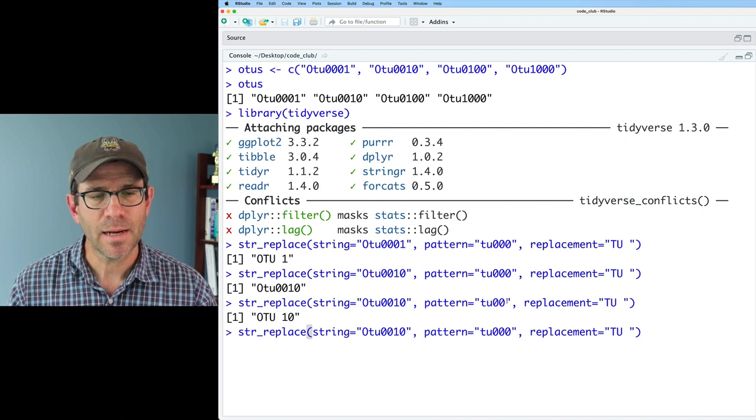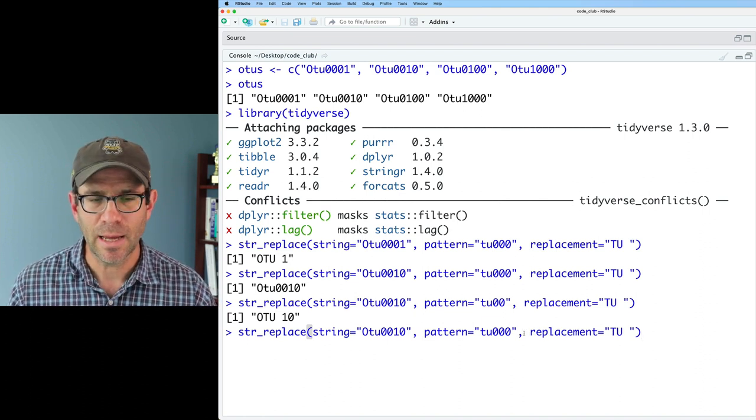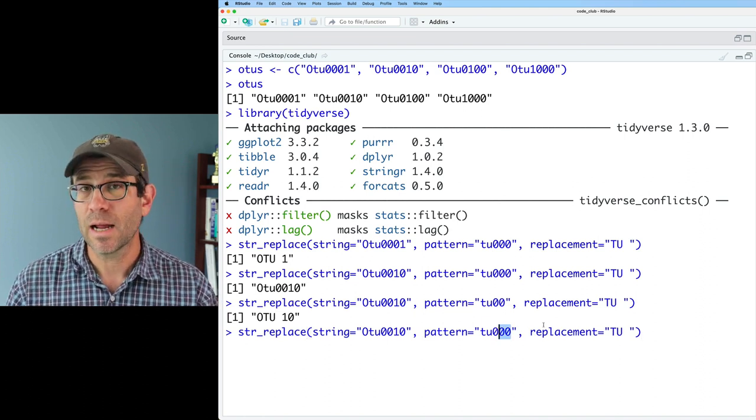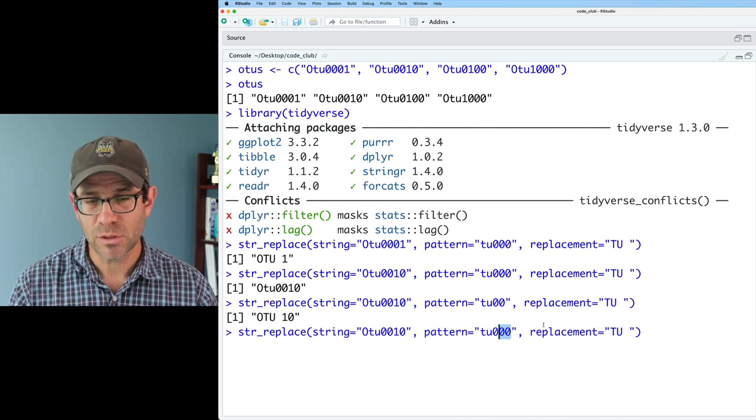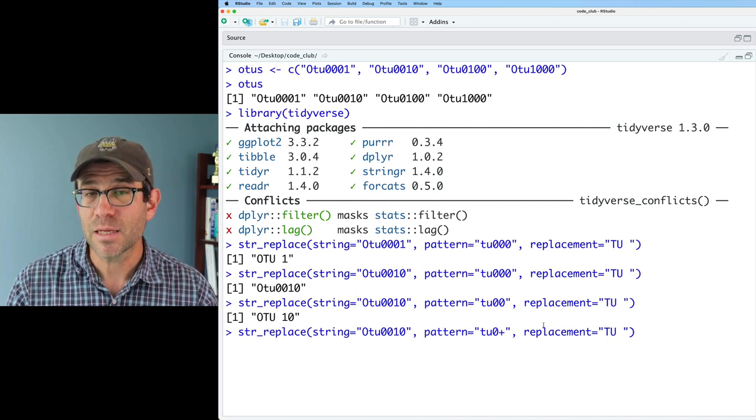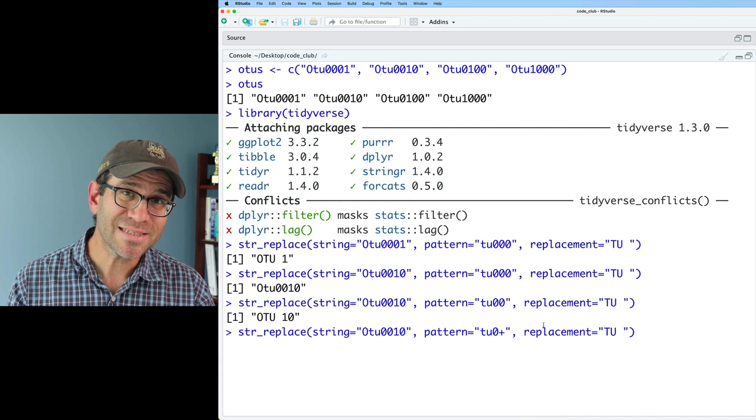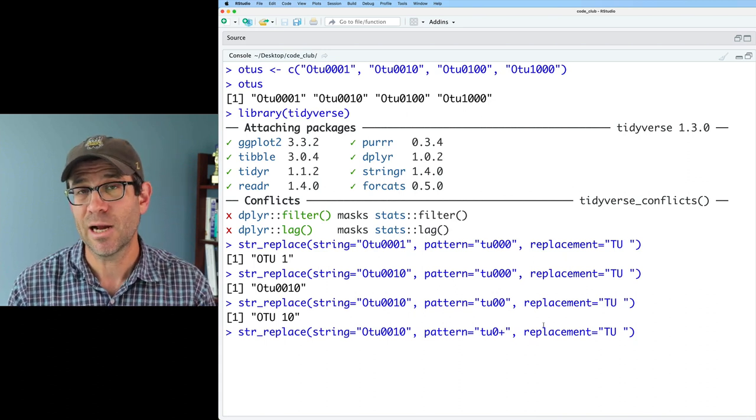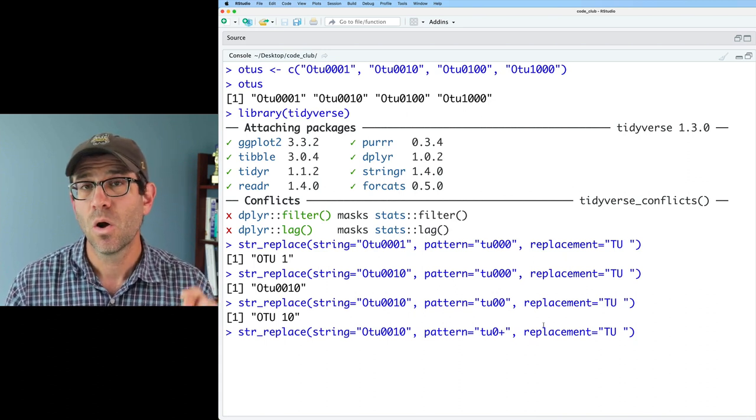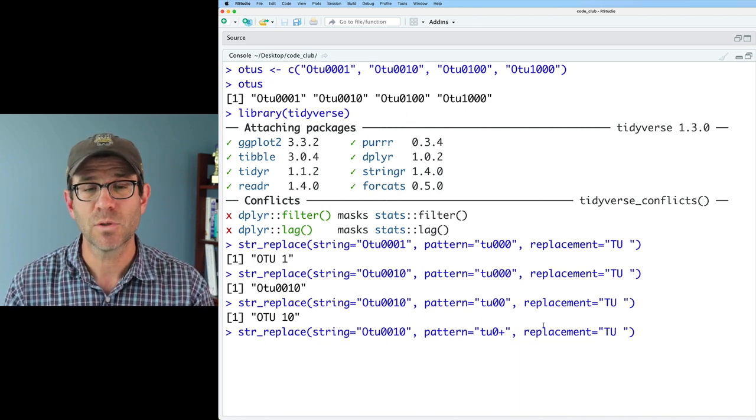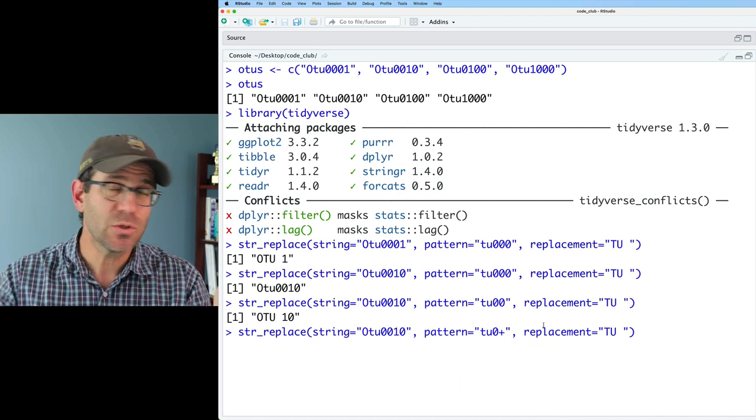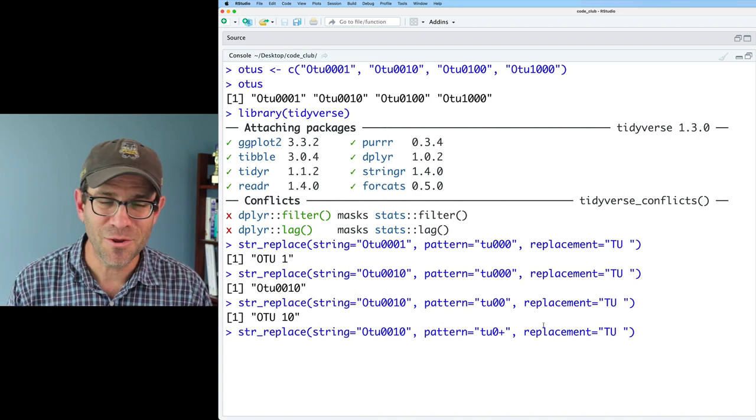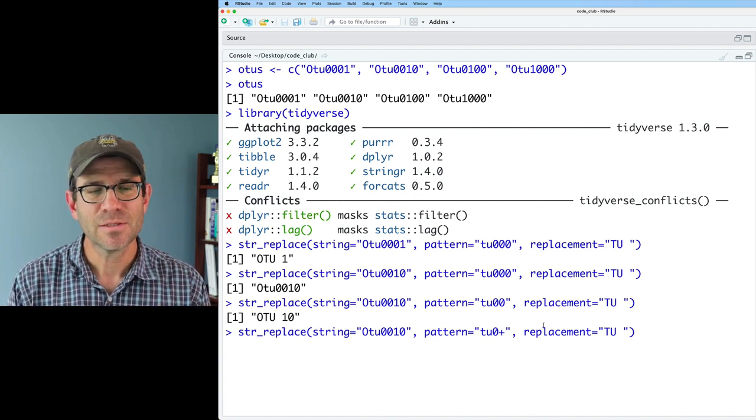Something that I could put in here would be OTU and then a plus sign. So a plus sign means match the preceding character, so that zero, one or more times. So I want to match that zero, one, two, three, four, all the way up to whatever you want it to be times.